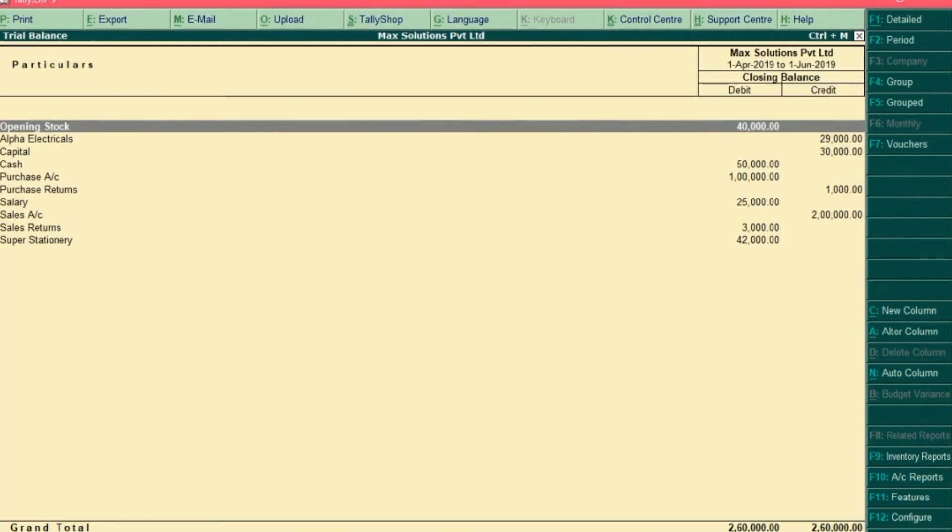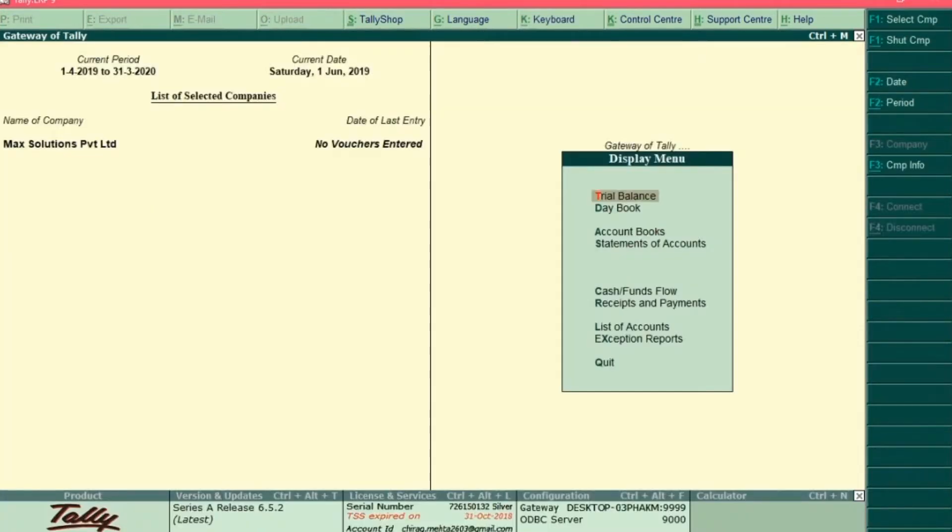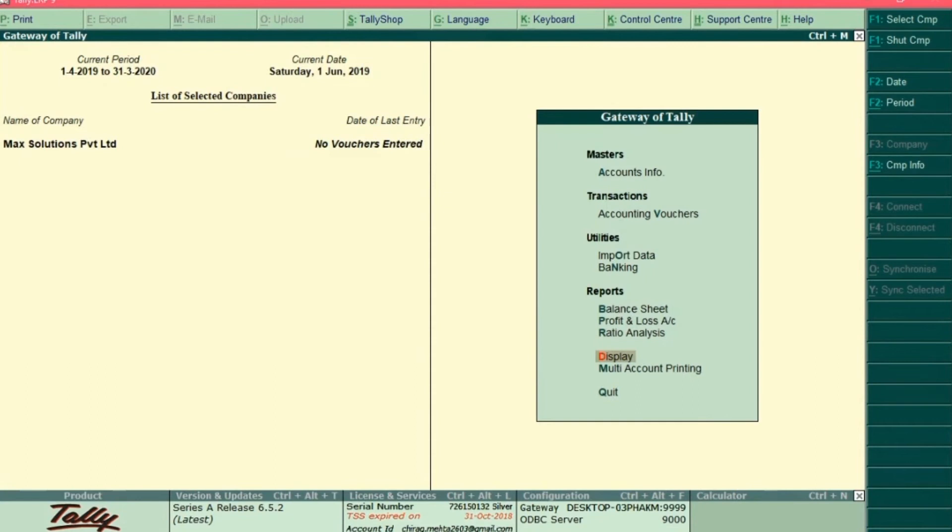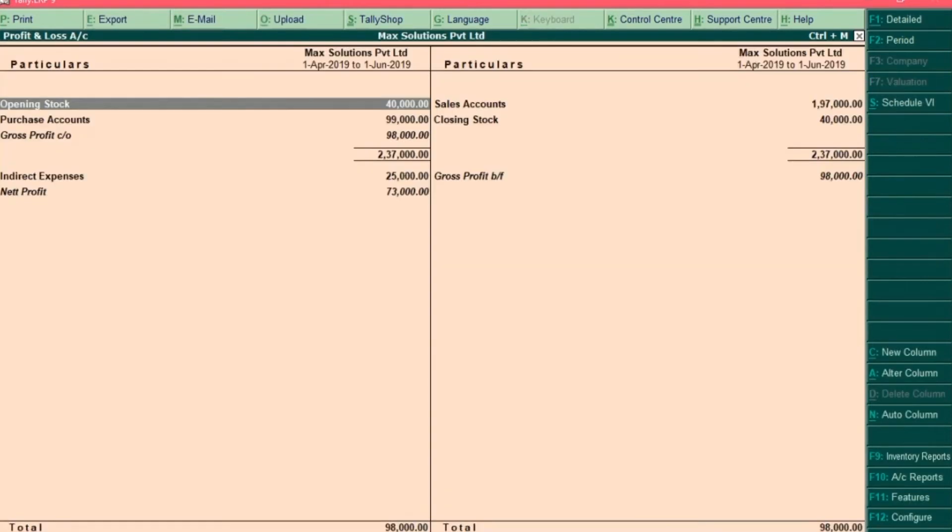We will further check the profit and loss statement and balance sheet report as well. To do so, press the escape key until you reach the gateway of Tally. And we will first check profit and loss statement. So go to profit and loss account and press enter.